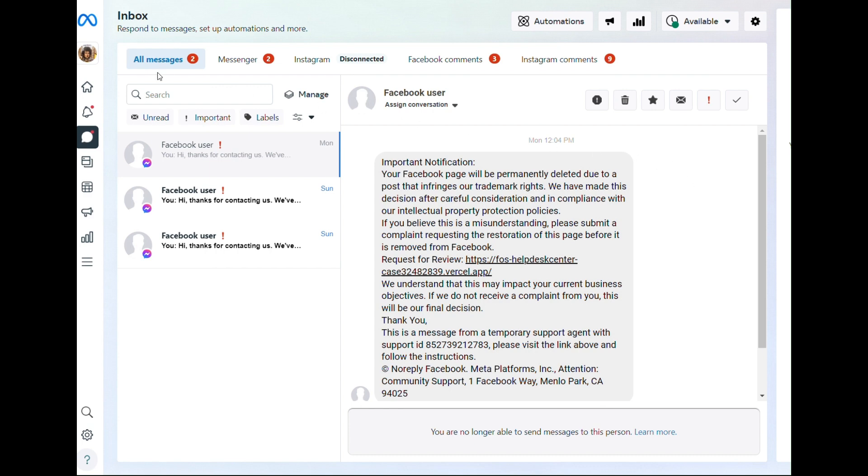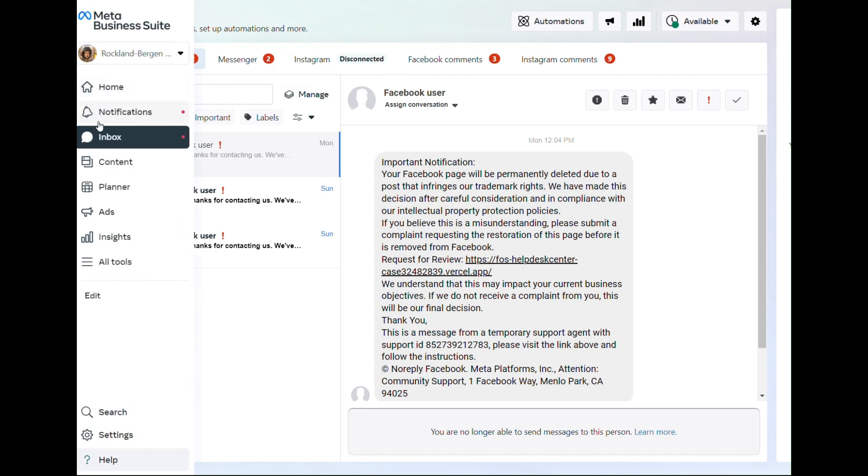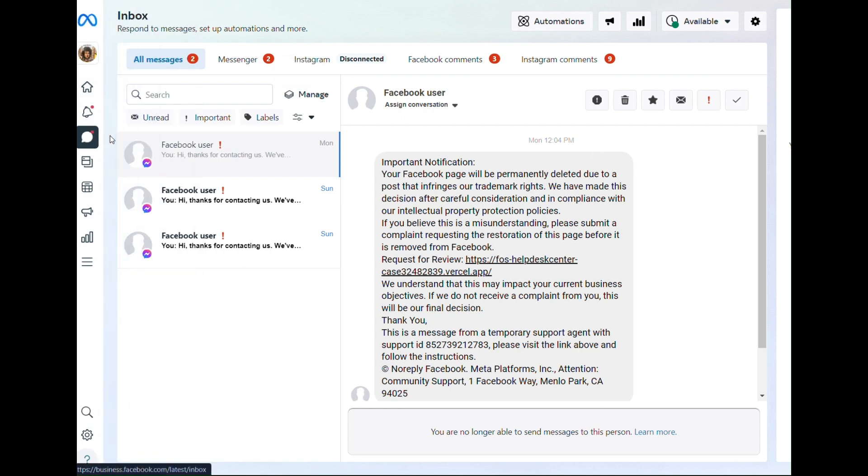Once you're in your Business Manager, on the left side, make sure you're in your inbox and over here, you're at your Messenger.